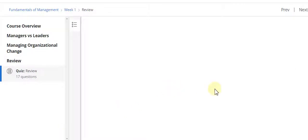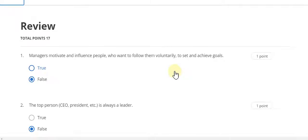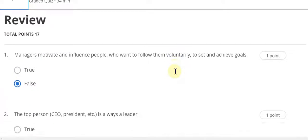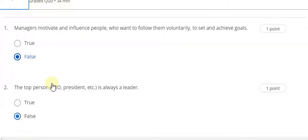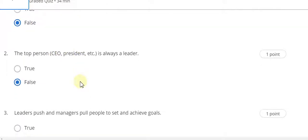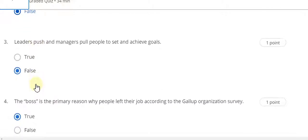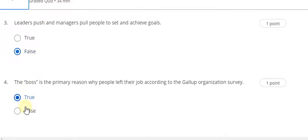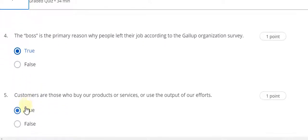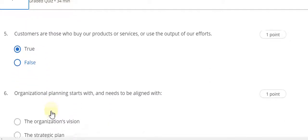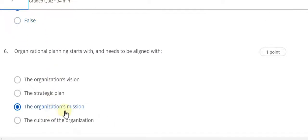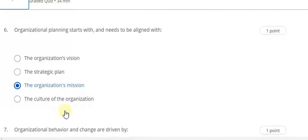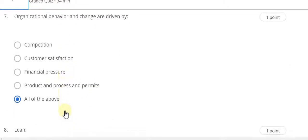Week one quiz review. Question number one answer is false. Question number two is false. Question number three answer is false. Question number four answer is true. Question number five answer is true. Question number six answer is C. Question number seven, about the organization's mission, answer is all of the above.